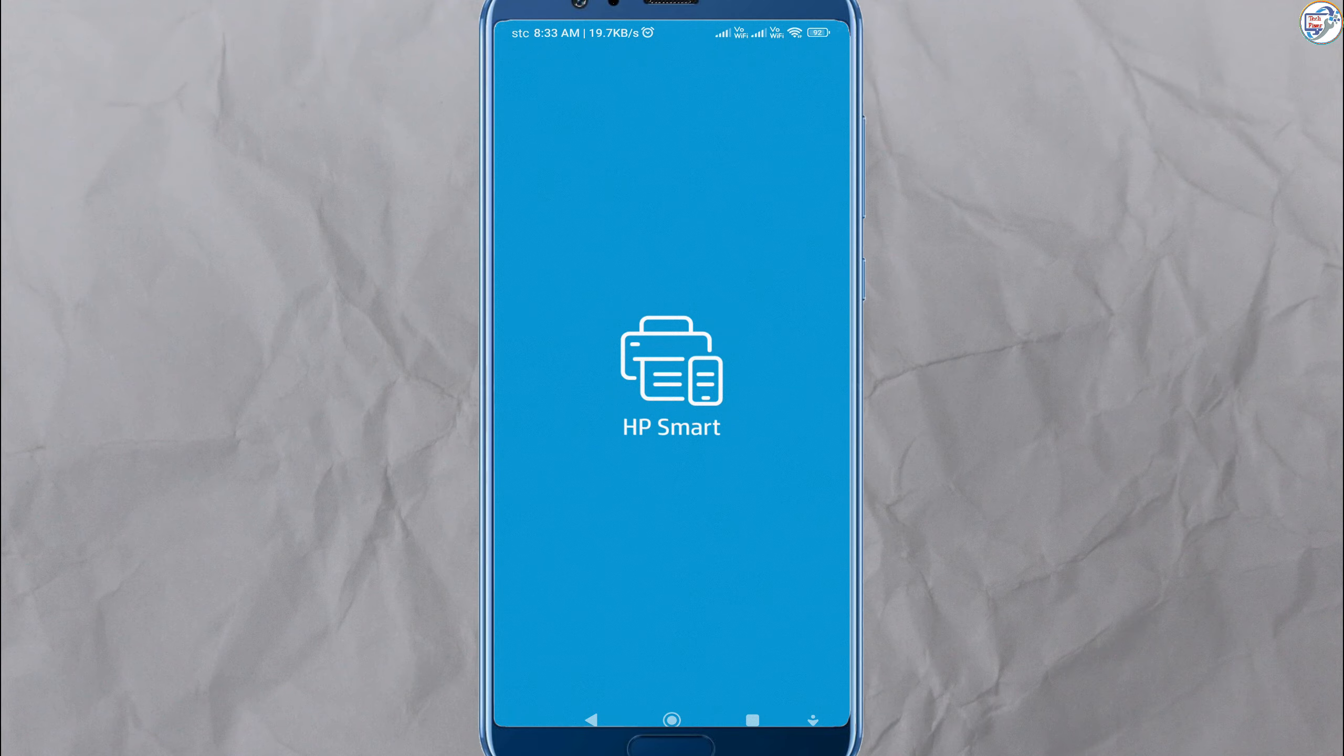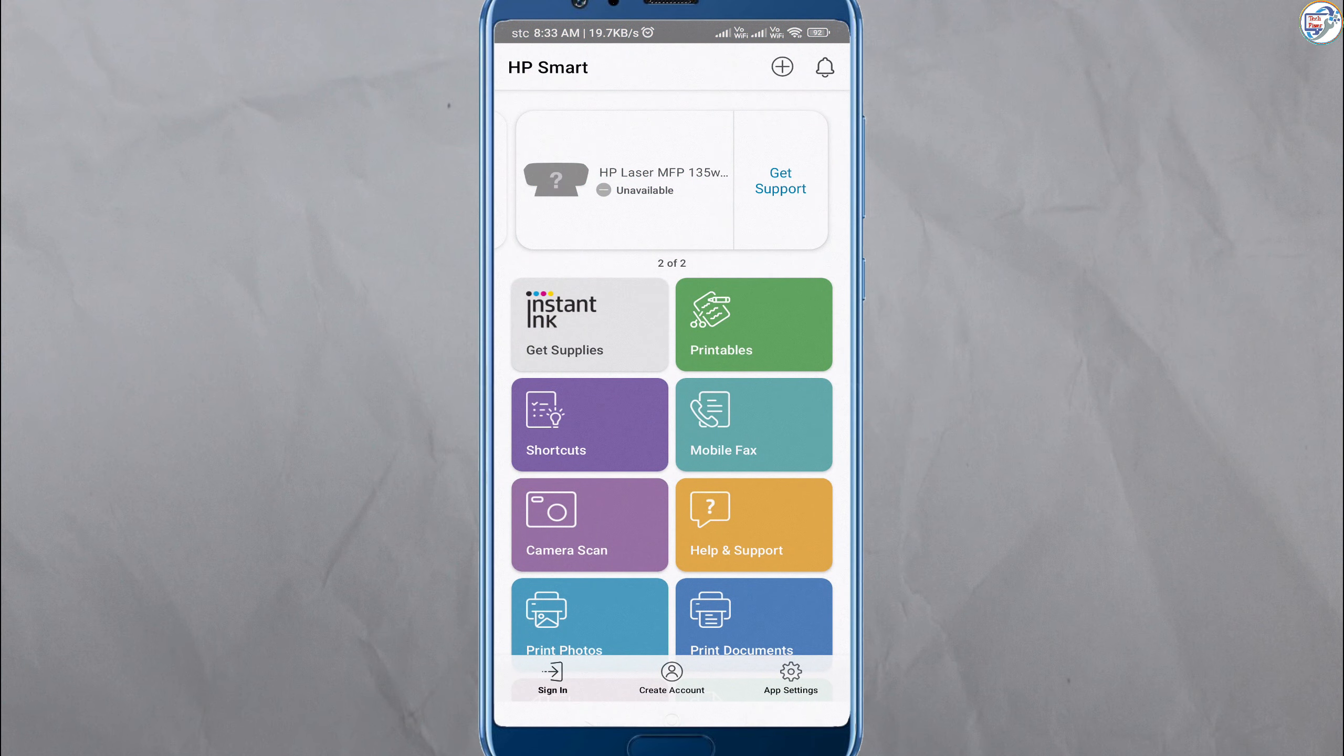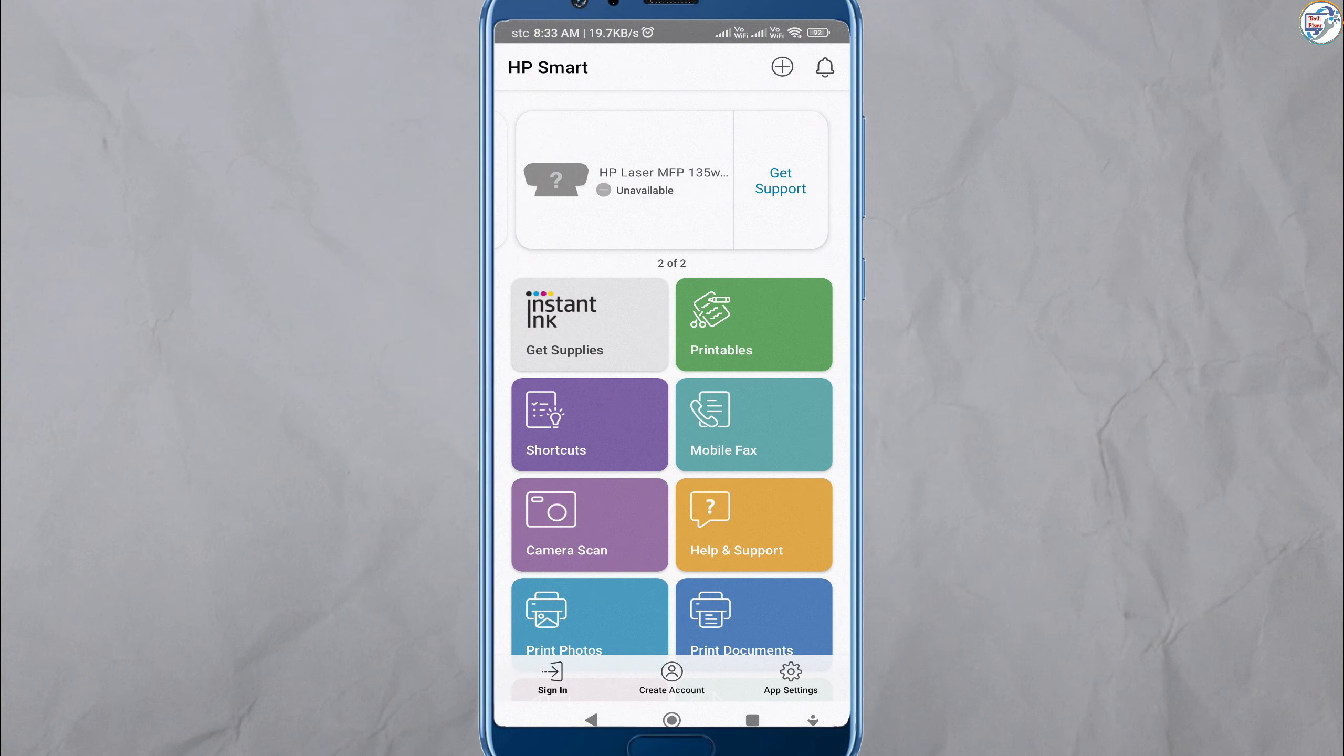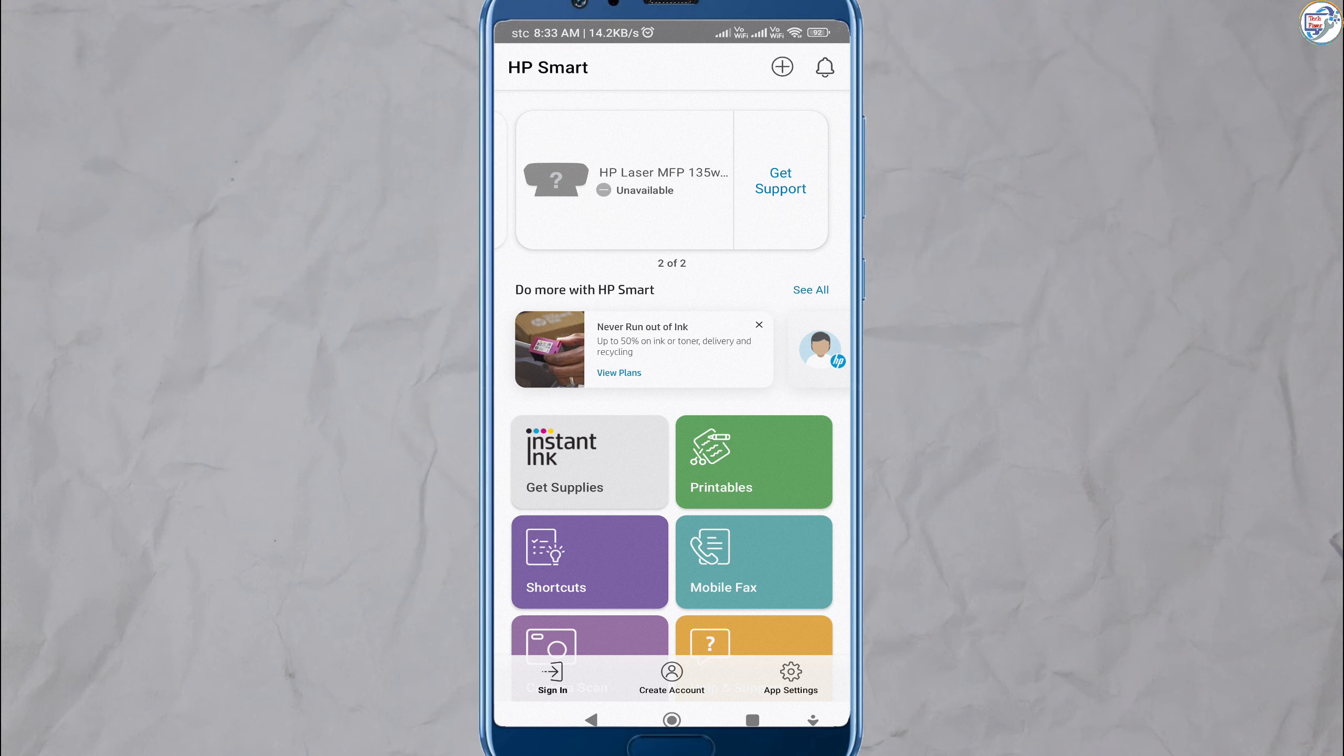Open the HP Smart app on your mobile device. Follow the on-screen instructions.